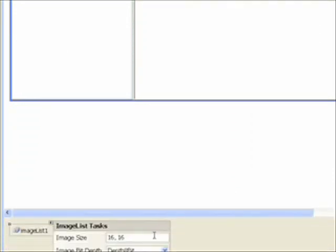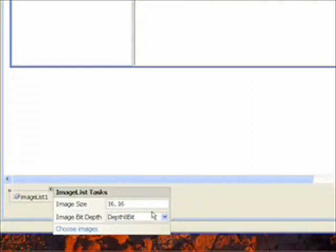And then we can specify an image size. Might as well go with 16 by 16. If we make them larger they might actually look a little cooler, but that's more standard to do 16 by 16 pixels.